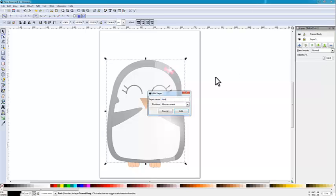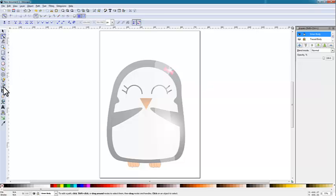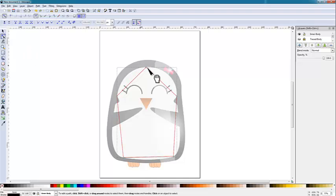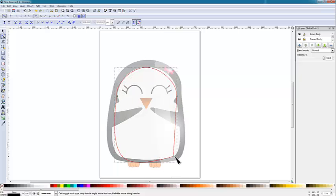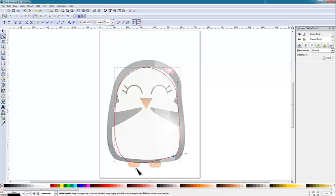The new layer is going to be the inner body. Lock the trace layer, and then we do the exact same thing we did before — using the Pen tool to mark the outline of the shape, then use the node tool to start adjusting our shape. You continually do this over and over again, adjusting the positions of all your points and making it the shape you want it to be. And that is how we trace using Inkscape.